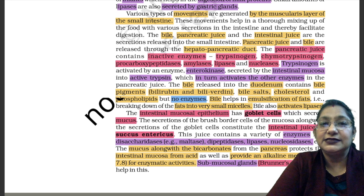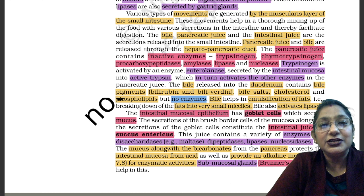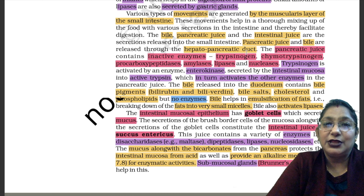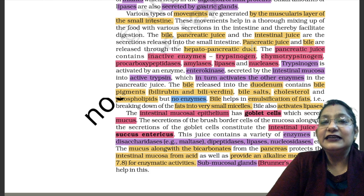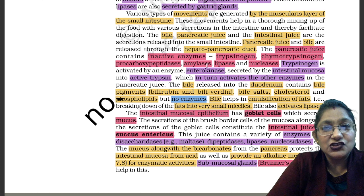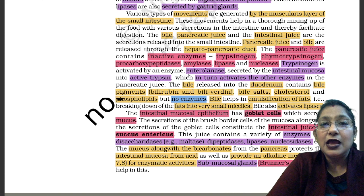The bile, pancreatic juice, and the intestinal juice are the secretions released into the small intestine. Pancreatic juice and bile are released through the hepatopancreatic duct into the duodenum, as I told you in the last lecture. Intestinal juice is secreted from the intestinal glands. The pancreatic juice contains inactive enzymes: trypsinogen, chymotrypsinogen, pro-carboxypeptidases, amylases, lipases, and nucleases.